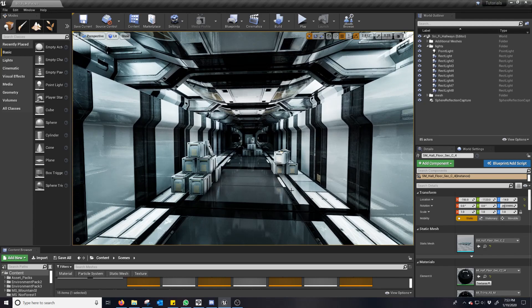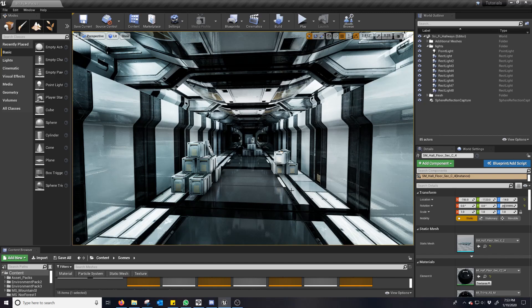Now Screen Space Global Illumination, or SSGI as it's often shortened to, is new to 4.24, though it was introduced as a little thing people could try in earlier versions of Unreal.